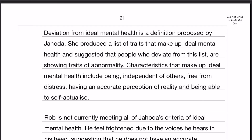Deviation from ideal mental health is a definition proposed by Jahoda. You don't have to put a date — obviously dates add detail, so if you know the date that's great, but you don't necessarily need it to still produce a good essay. Jahoda produced a list of traits that make up ideal mental health and suggested that people who deviate from the list are abnormal. The characteristics I've put in I've strategically chosen because they're the ones I'm going to be talking about for Rob, except for independence of others, which was just an extra one I added in.